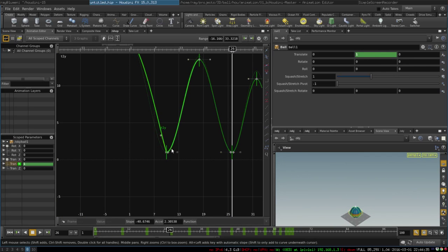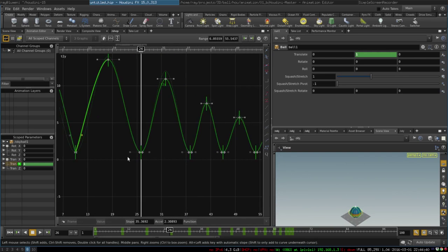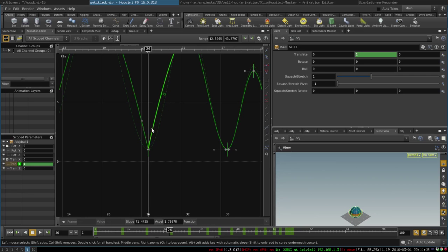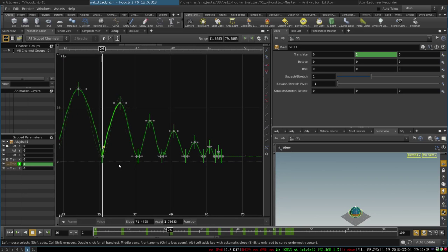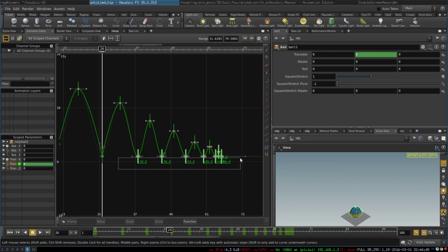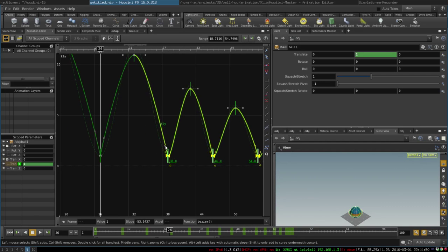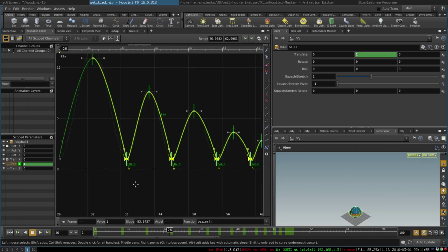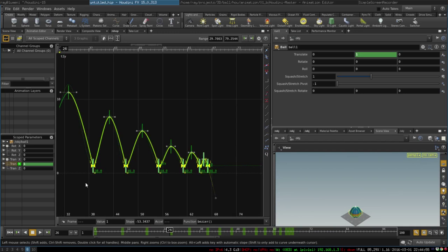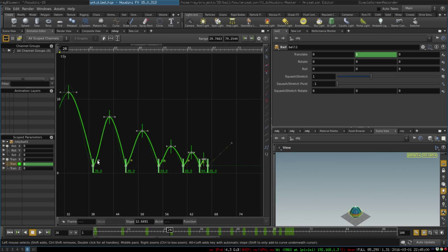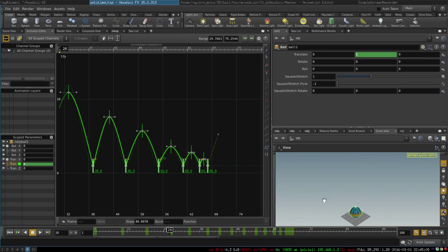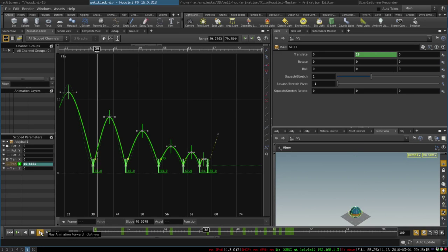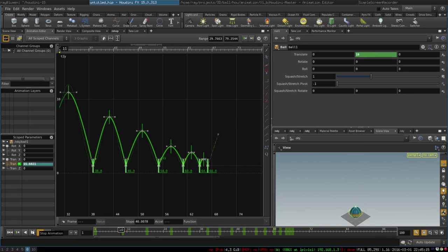Like this. We can even select multiple keyframes and just control them like that, which is pretty cool. So now our animation should look a little better. See, it's already more natural.